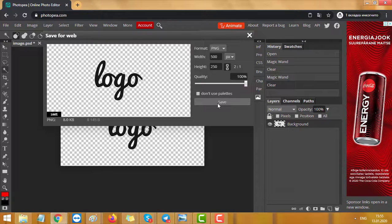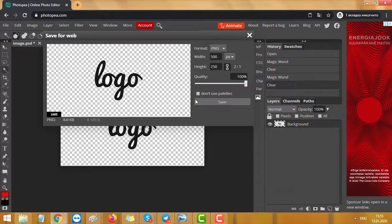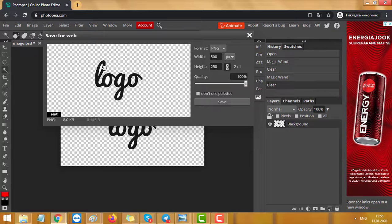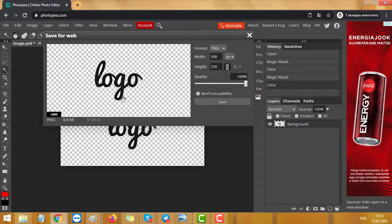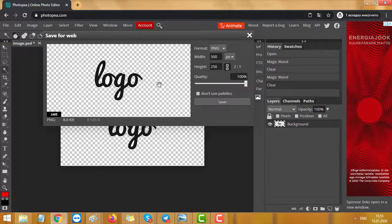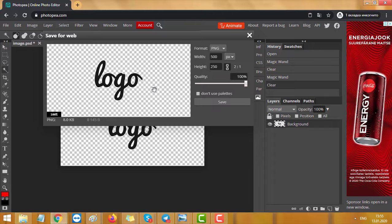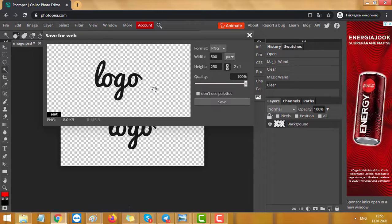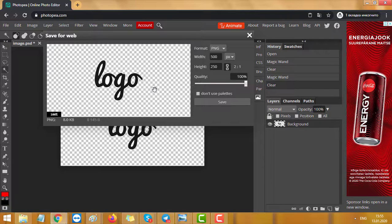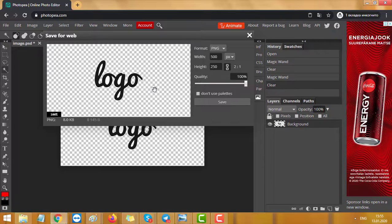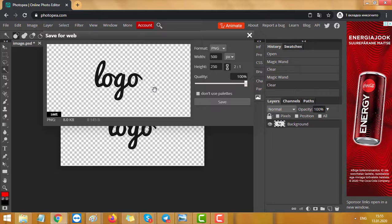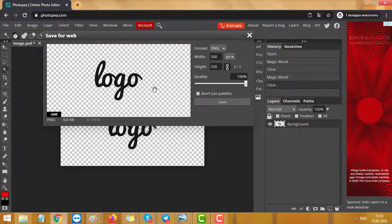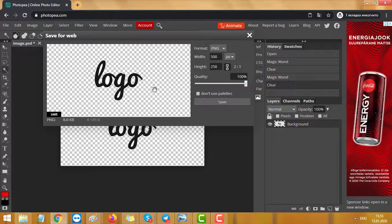So basically I suggest you use photopea.com because there will be no white dots and it's fast, free, and easy. That's all, thanks for watching. Subscribe for more videos, like, comment, and bye.